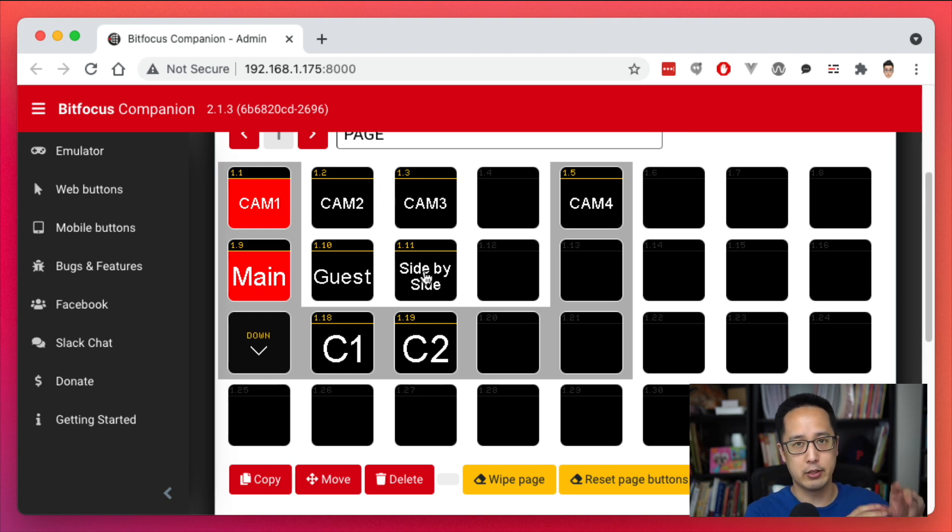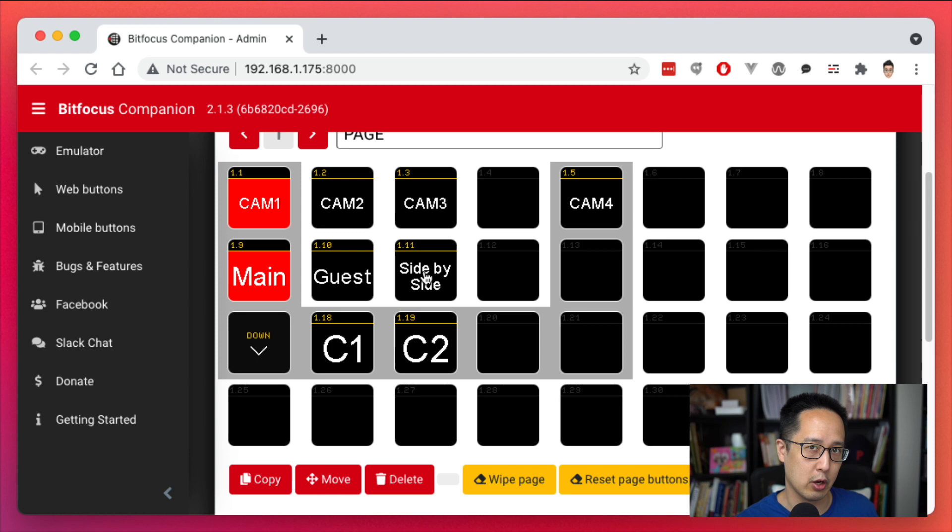So now I'm going to show you how you can use the Stream Deck app with Companion. Now why would you want to do this? Well there's certain things that the Stream Deck app supports that Companion doesn't.